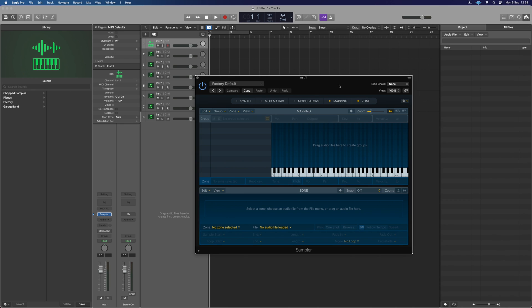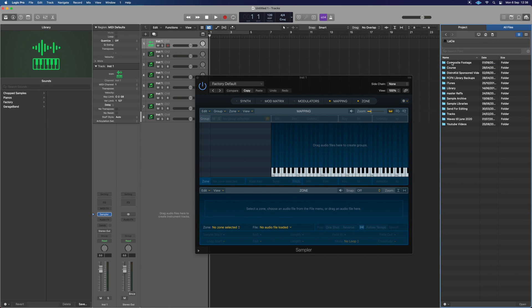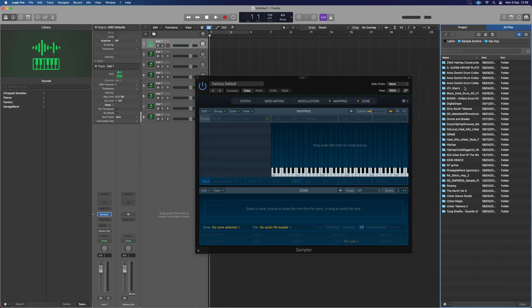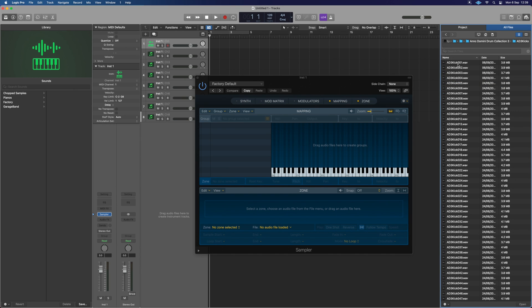You can do it inside Logic. So I will press F and this might vary for you, but I'm going to go to all files, the little computer icon at the top. I grab my drive where I keep all my samples, this Lacy drive here. I've then got a sample archive and I'm just going to use a free library, which I can also link below for you so you can pick up as well if you wanted.